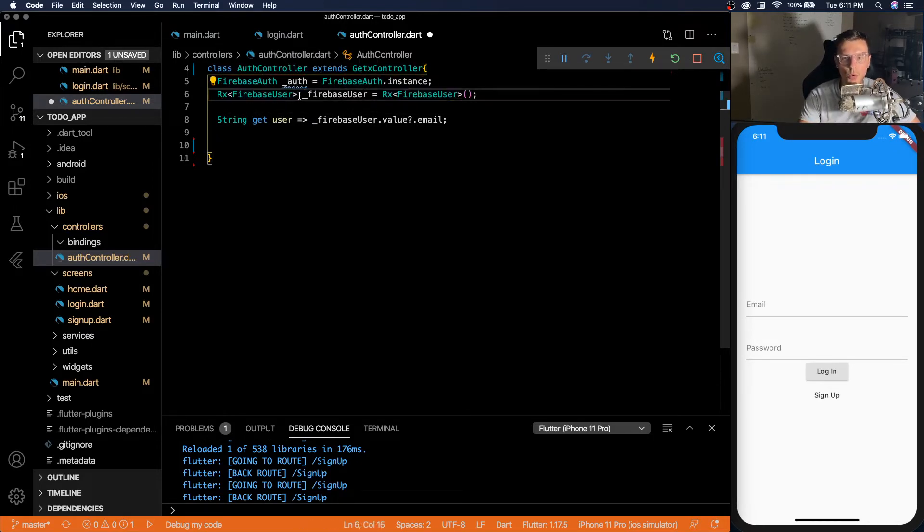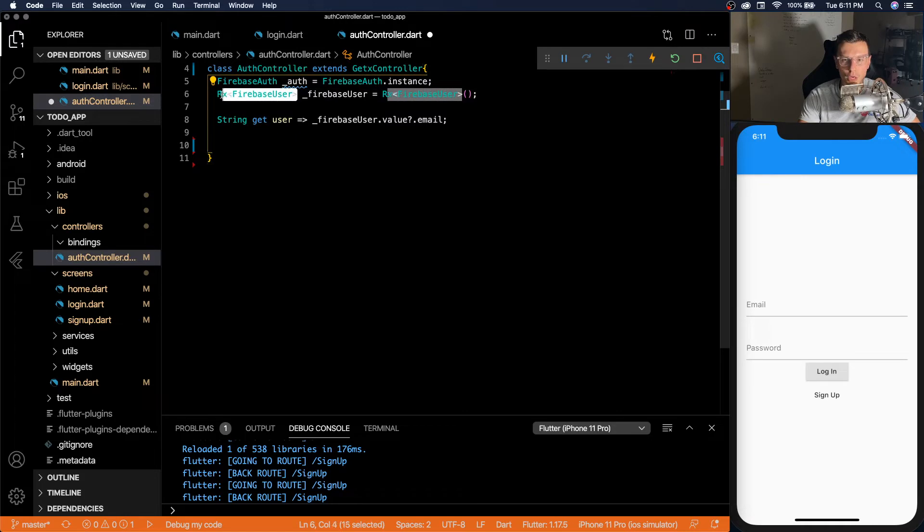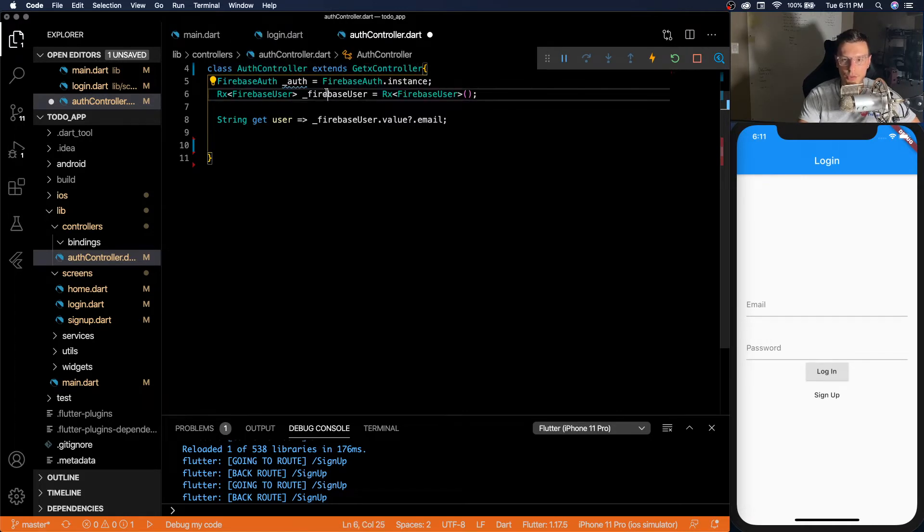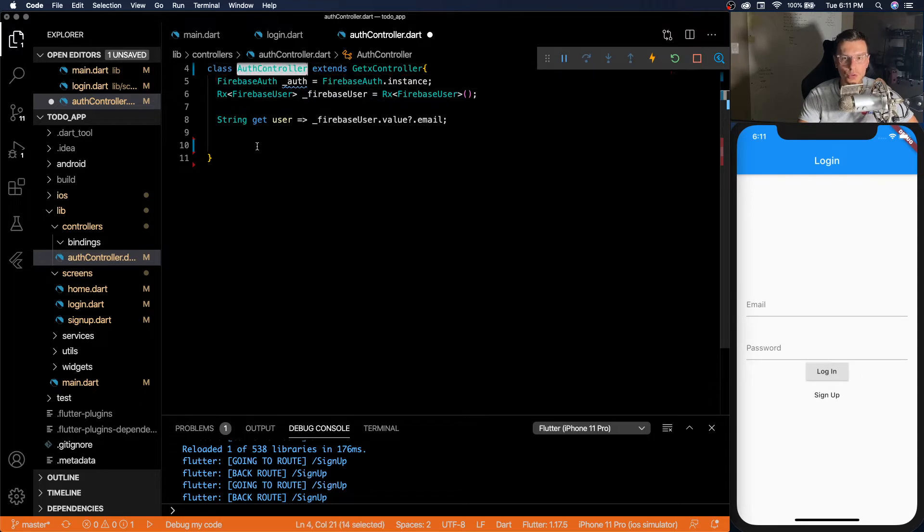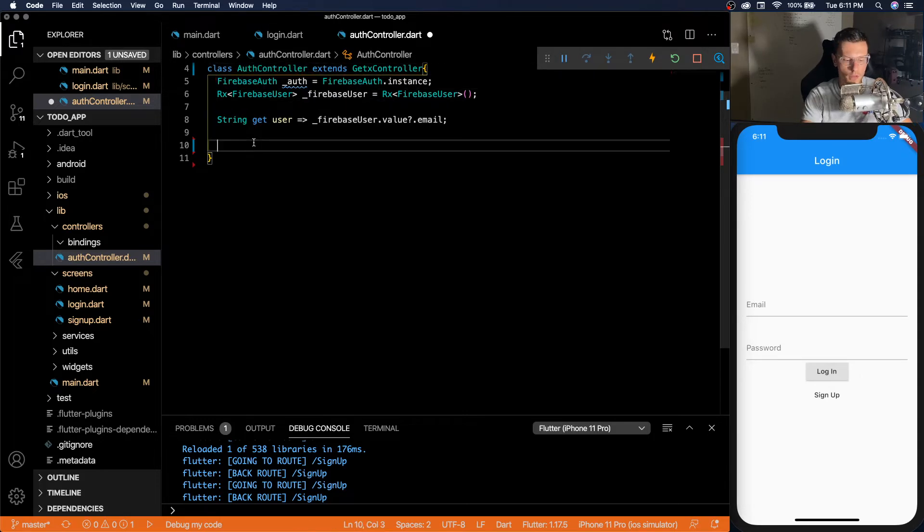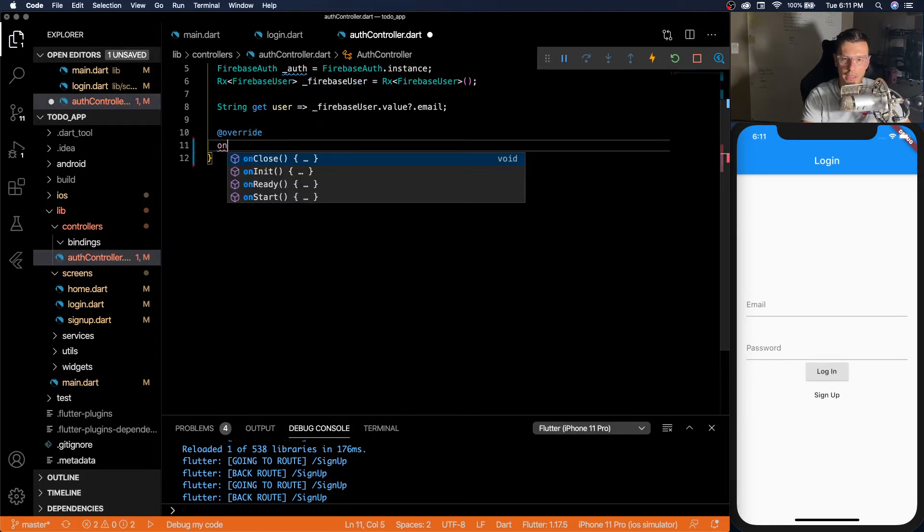And we want to do that whenever the auth controller is started. So an observable is pretty much a stream. When do we want that stream to be outputting the correct data that we need? We want to do it whenever this auth controller is initialized. So we're going to add the on init.